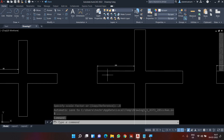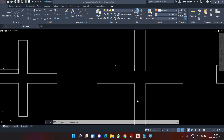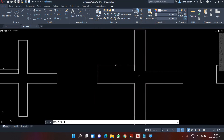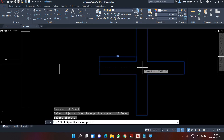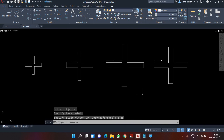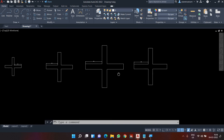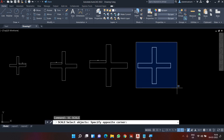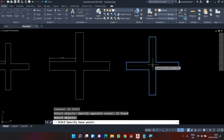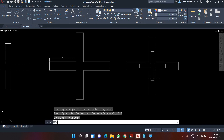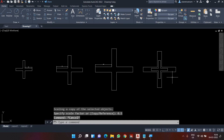Similarly, to make the object bigger — say from 100 to 115 — the scale factor is 115 divided by 100, which equals 1.15. I go to scale, select the object, give a base point, and type 1.15 — the size becomes 115. The scale factor always changes based on the current size of the object. You can also use the copy option inside scale to keep both the original and the scaled version, similar to rotate.